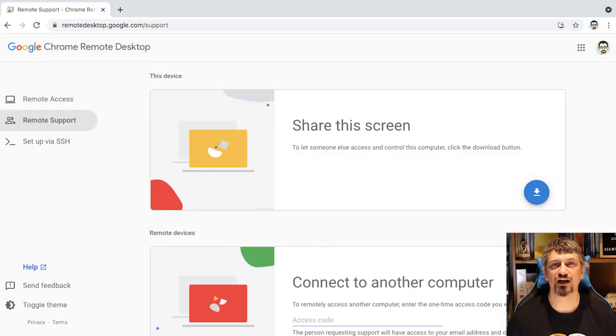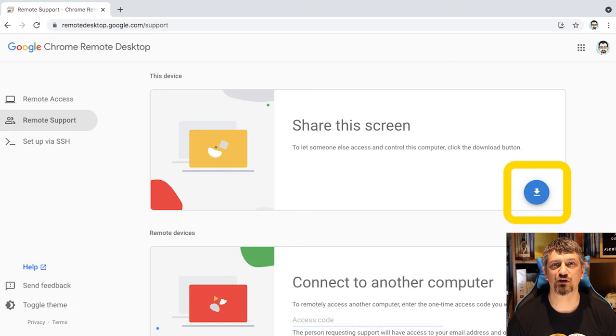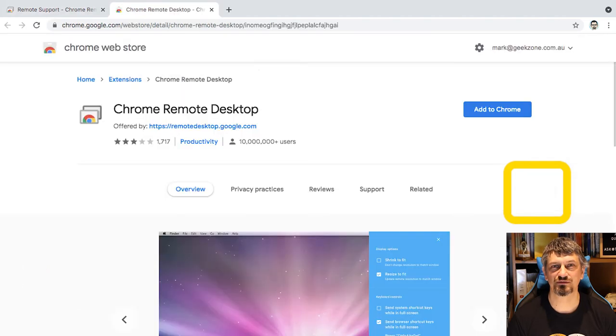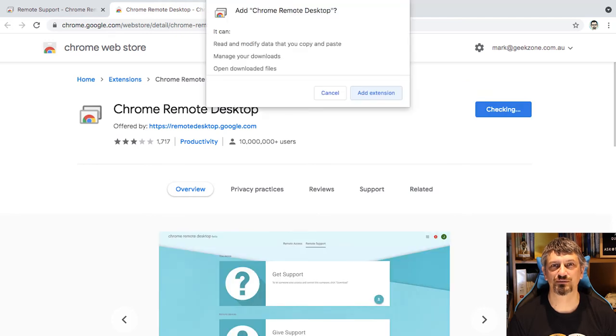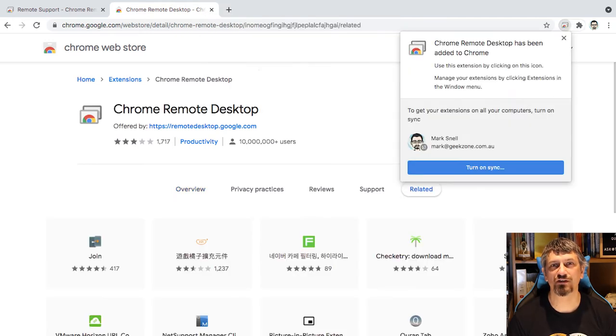To share your screen and get support, you need to download the Chrome Remote Desktop extension, which is fairly simple and painless, but required to give Chrome access to the whole desktop. Just follow the steps one by one and the software will get installed.